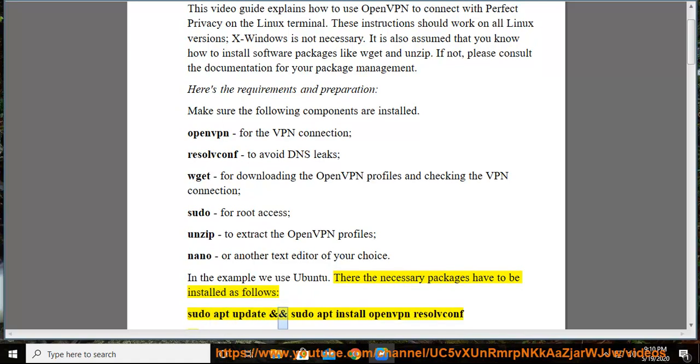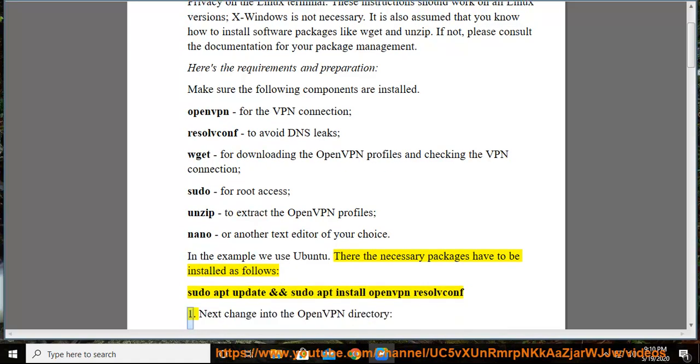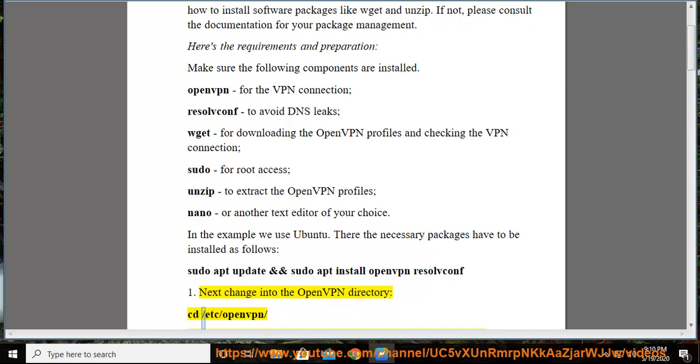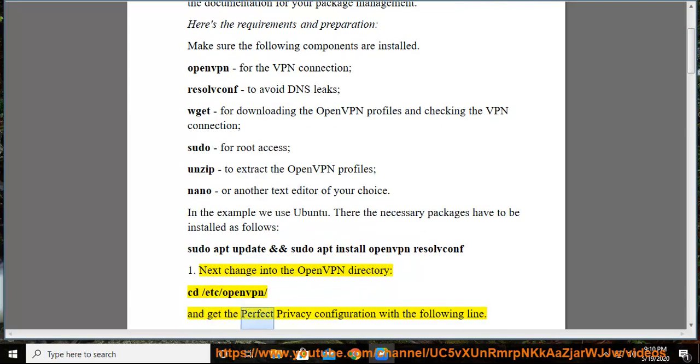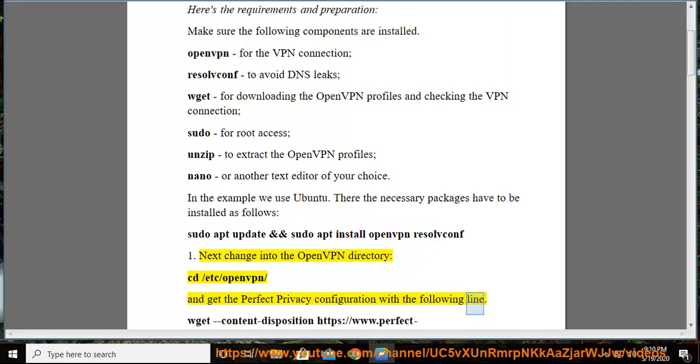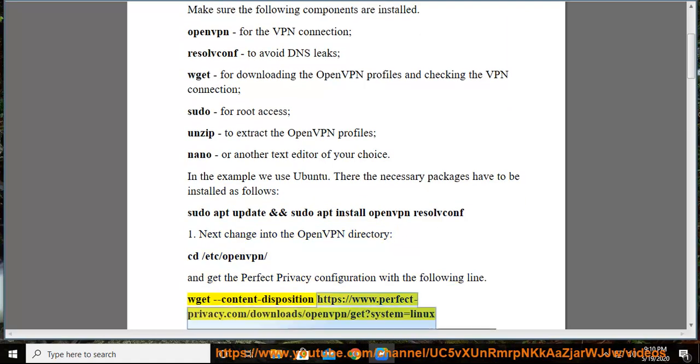sudo apt update and sudo apt install openvpn resolvconf. 1. Next change into the OpenVPN directory: cd /etc/openvpn/ and get the Perfect Privacy configuration with the following line. wget content disposition https://www.perfect-privacy.com/download/openvpn/get?system=gnulinux.